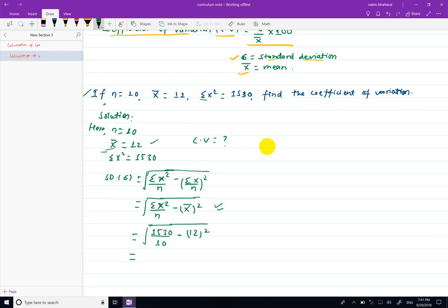S पाड आमी root अंडर: 153 minus 144. यह value पाउसों: root 9 पाउसों, जो बने को 3. S बने को 3 आया।